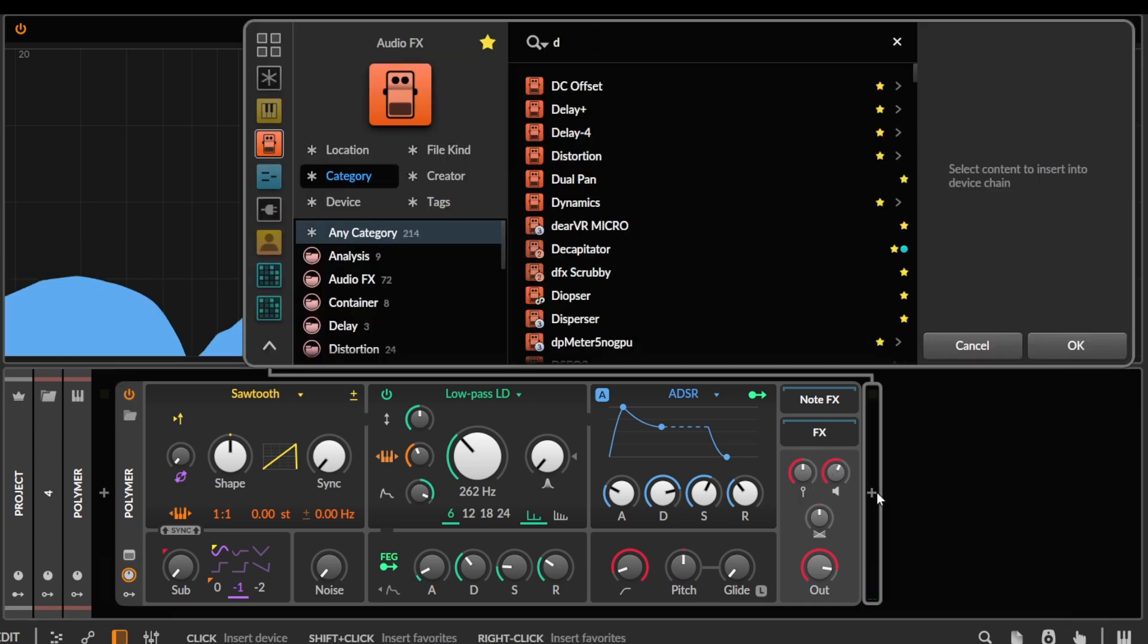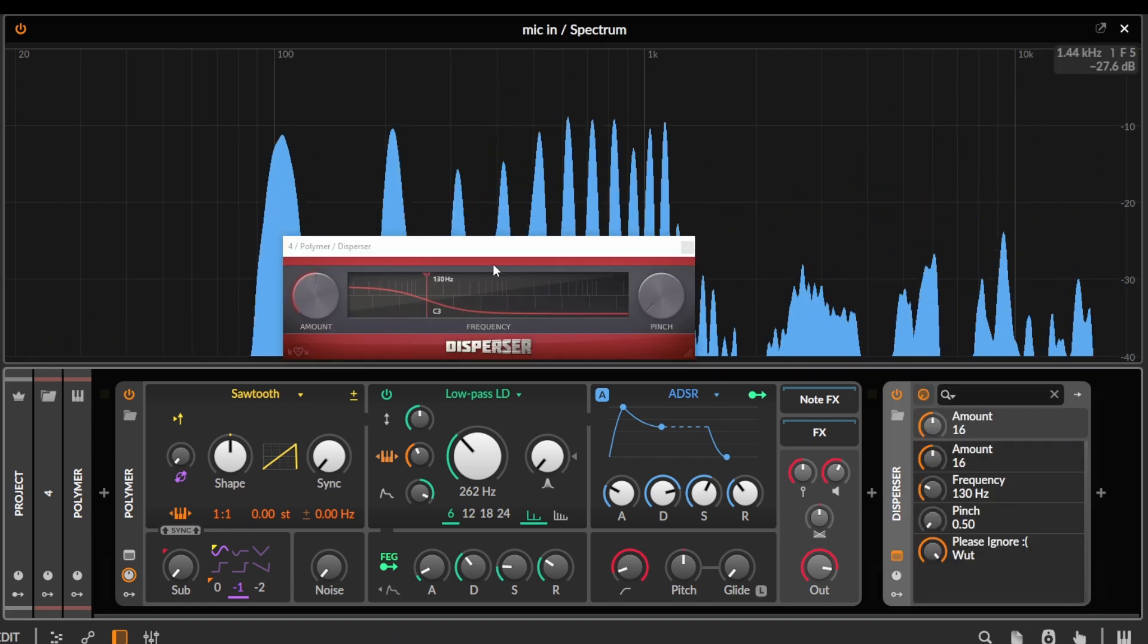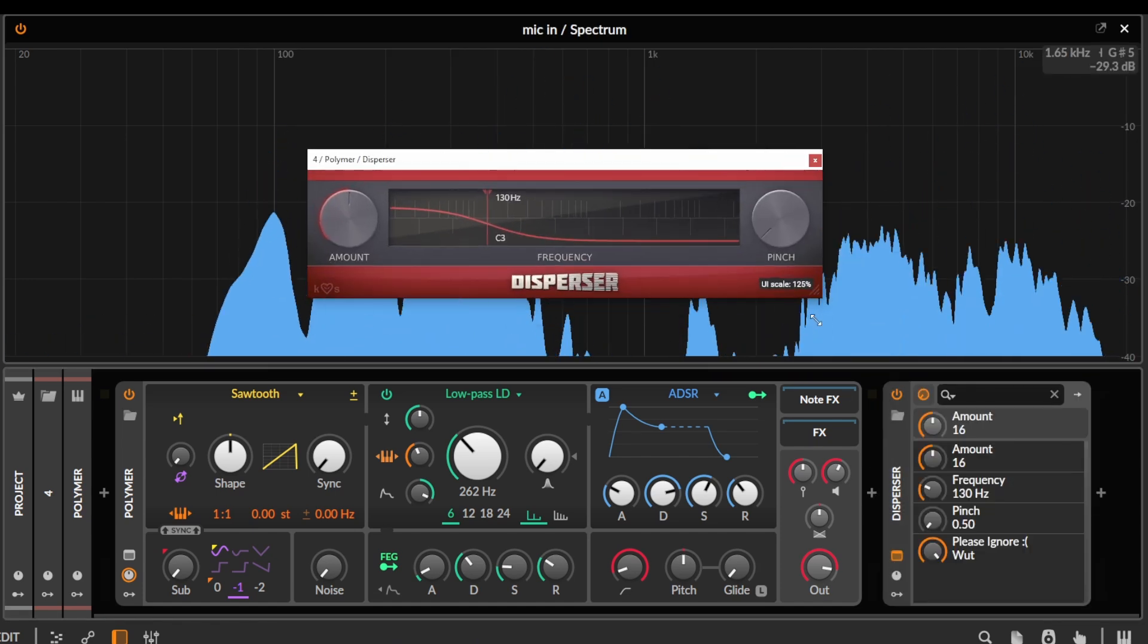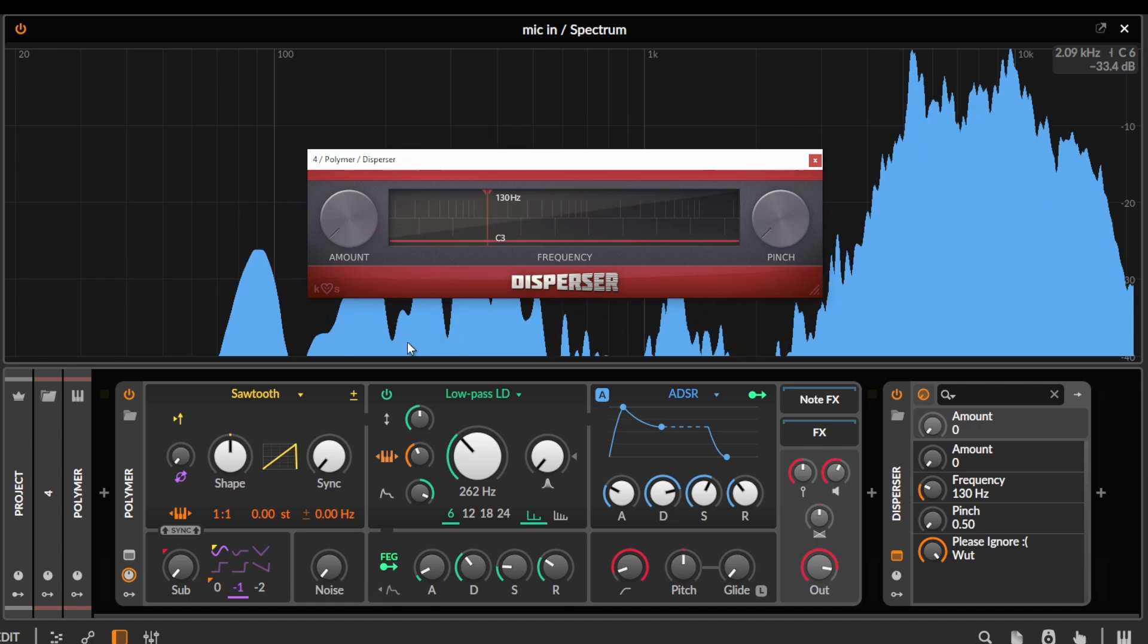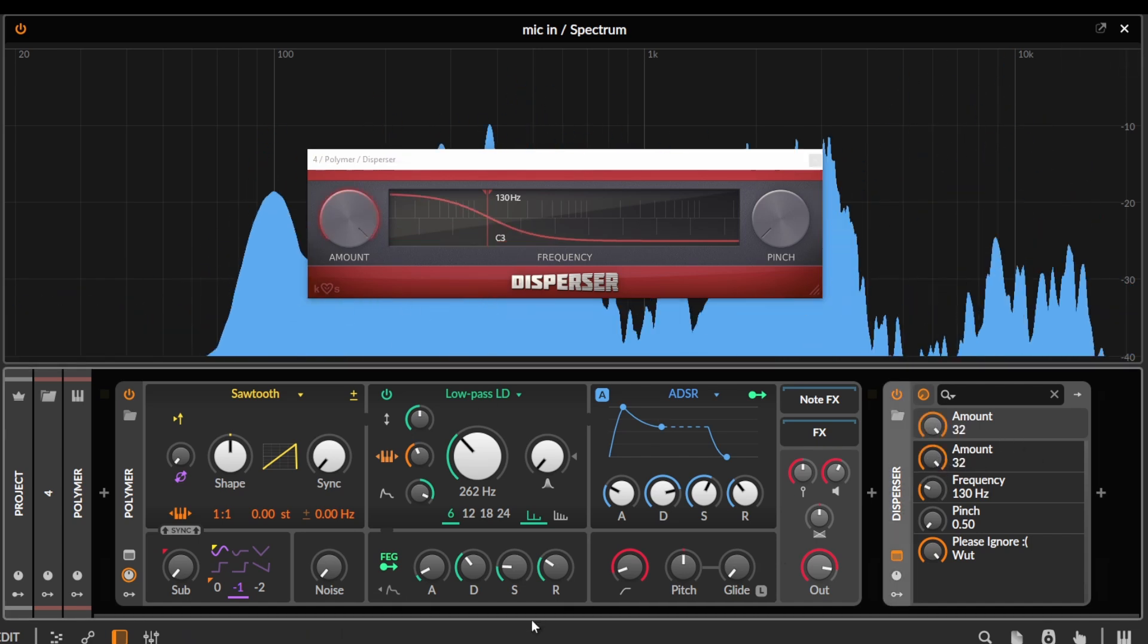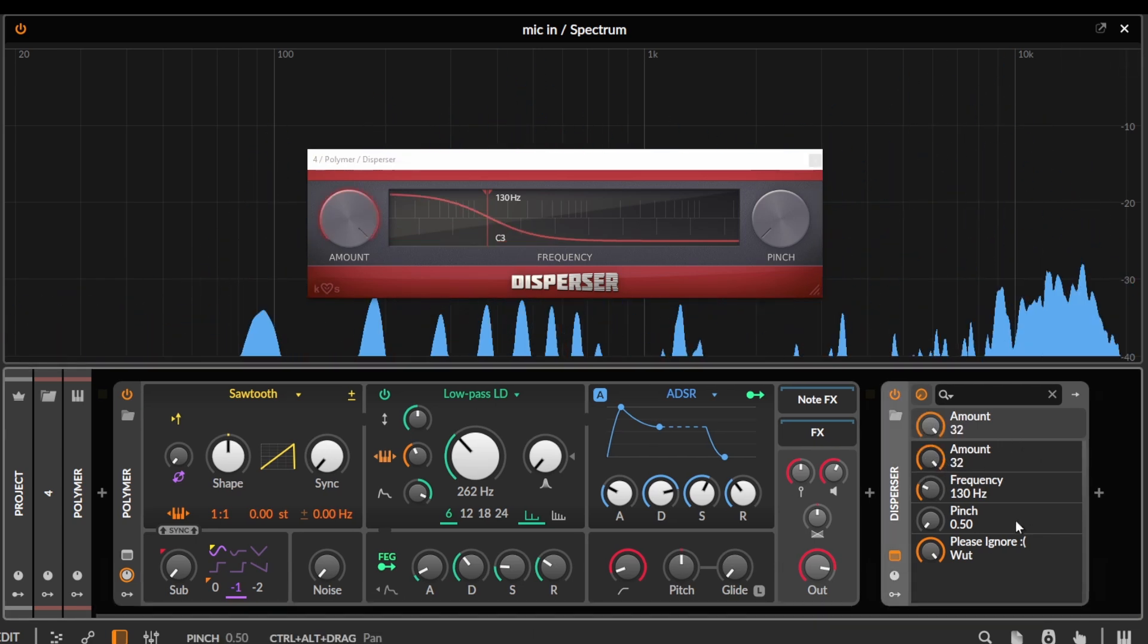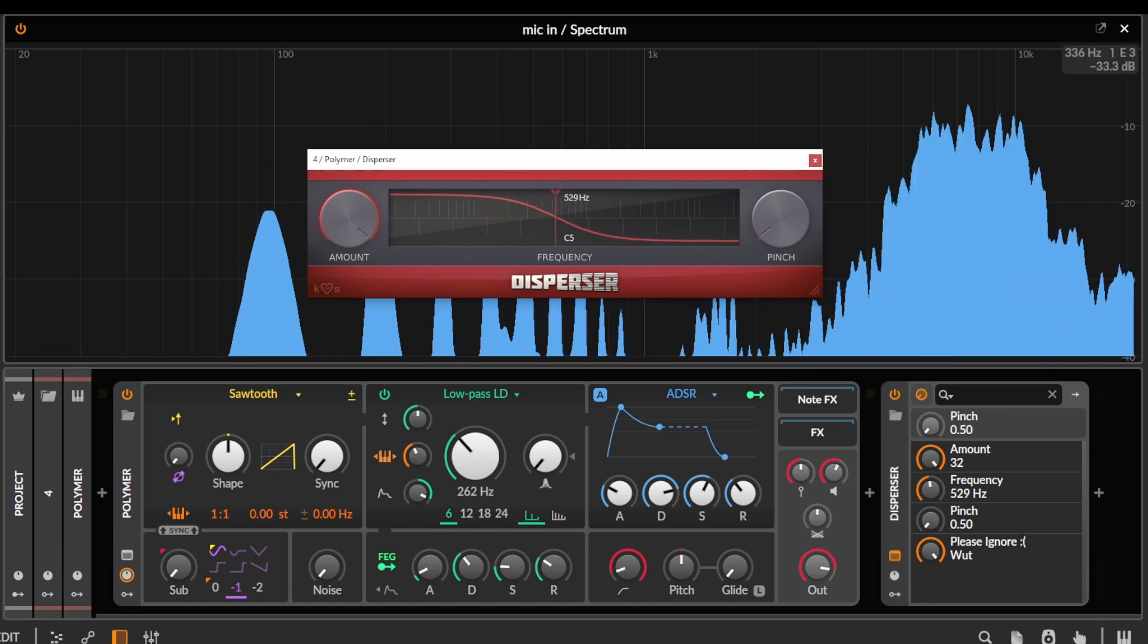So this is the principle behind plugins like Dispersa by Kilohertz. They're kind of the first ones that turned this into a plugin. Amount literally just increases the number of all-pass filters. I think it goes up to 32 here. So 32 kind of multiband splits with nothing happening in them, I guess.